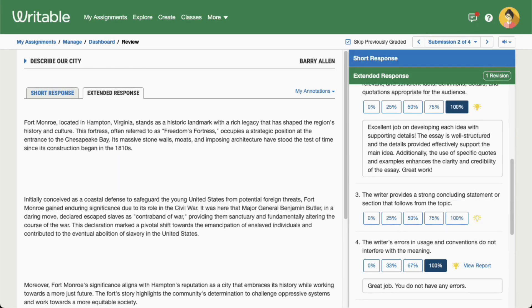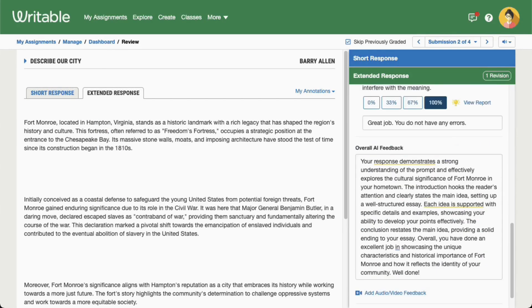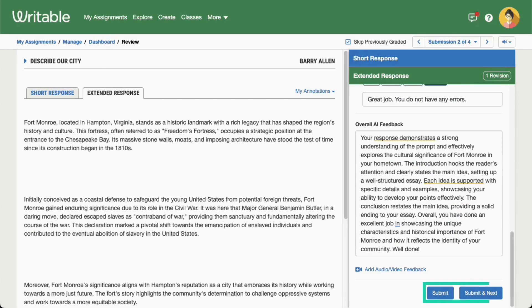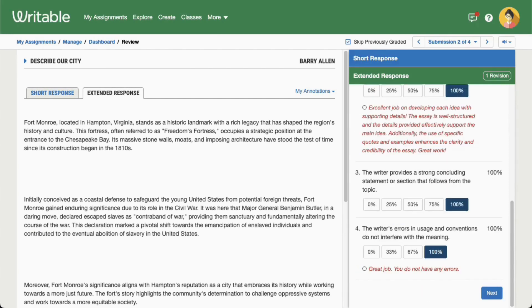Once you've reviewed the draft scores and left any additional feedback, click Submit or Submit Next to share the scores with your student. That's it! You've used Grade Assist to help you with grading your students' writing.